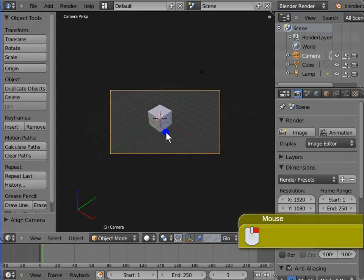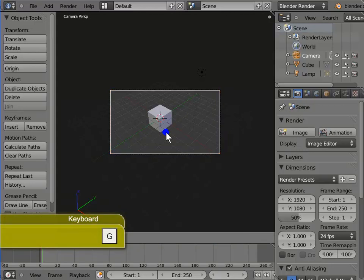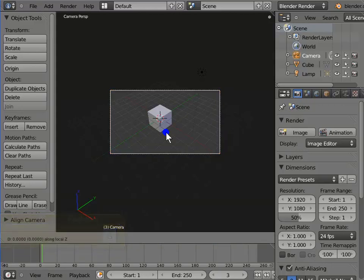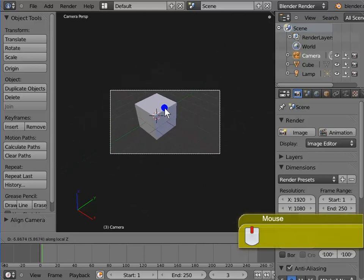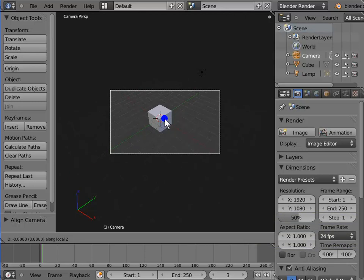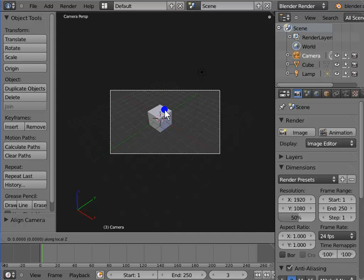Right click to go back to the camera view. Next we shall dolly the camera view. There are two ways to do this. First, press G to grab the camera, then hold the mouse wheel or the middle mouse button and move the mouse up and down. The second way is to move the camera along its local Z axis: press G, then press Z twice to lock the camera to the local Z axis. Now moving the mouse up and down gives the same dollying effect.